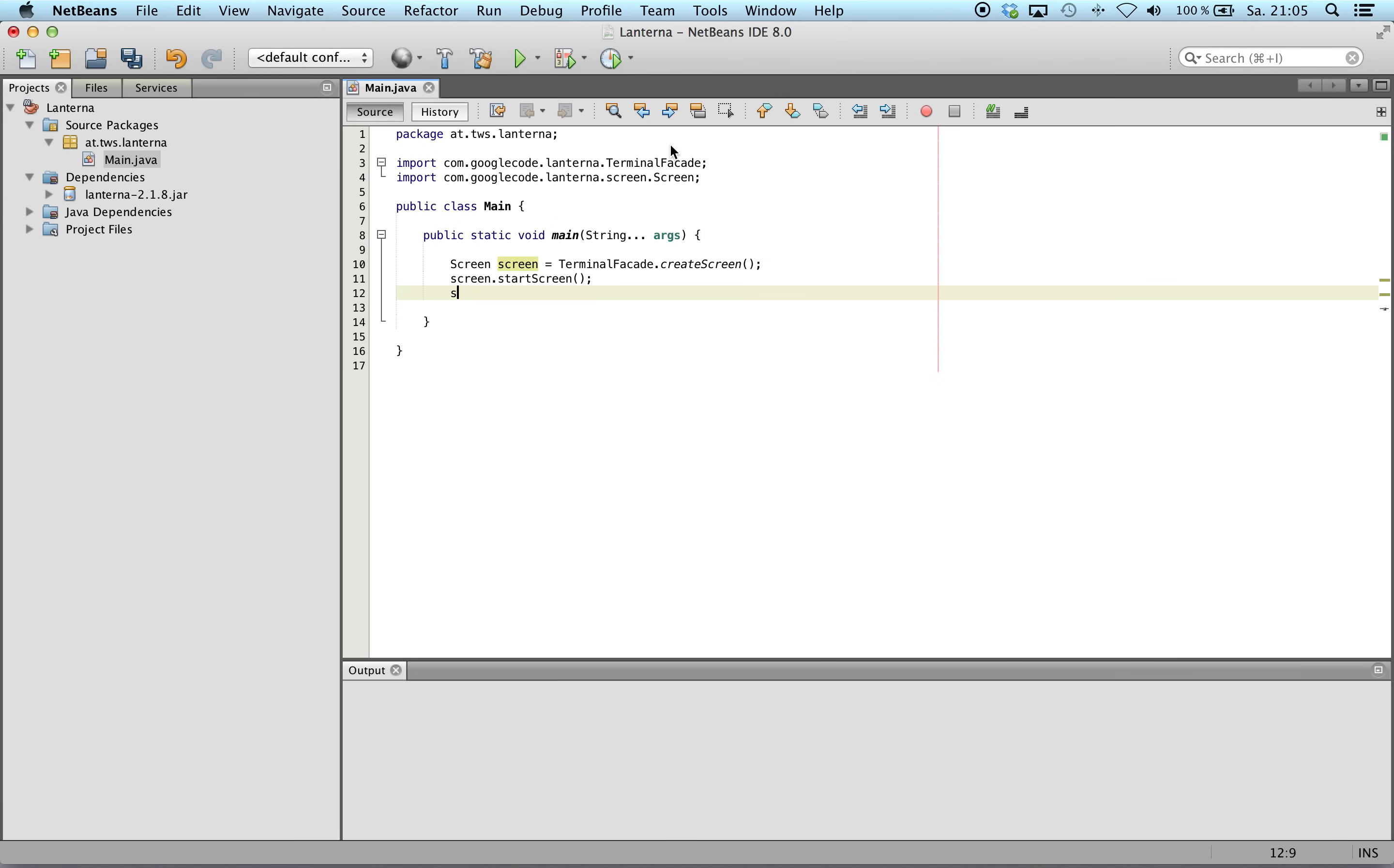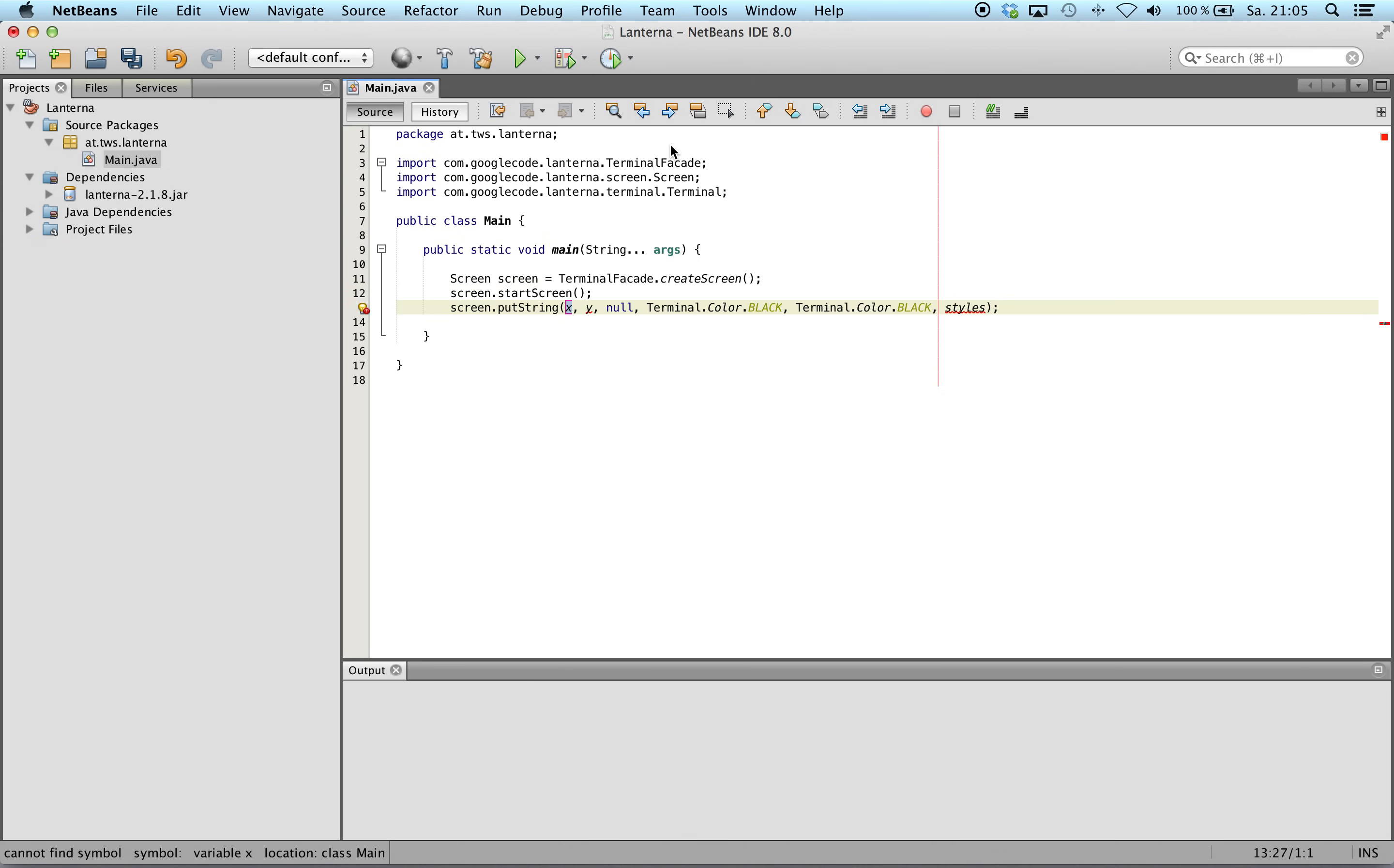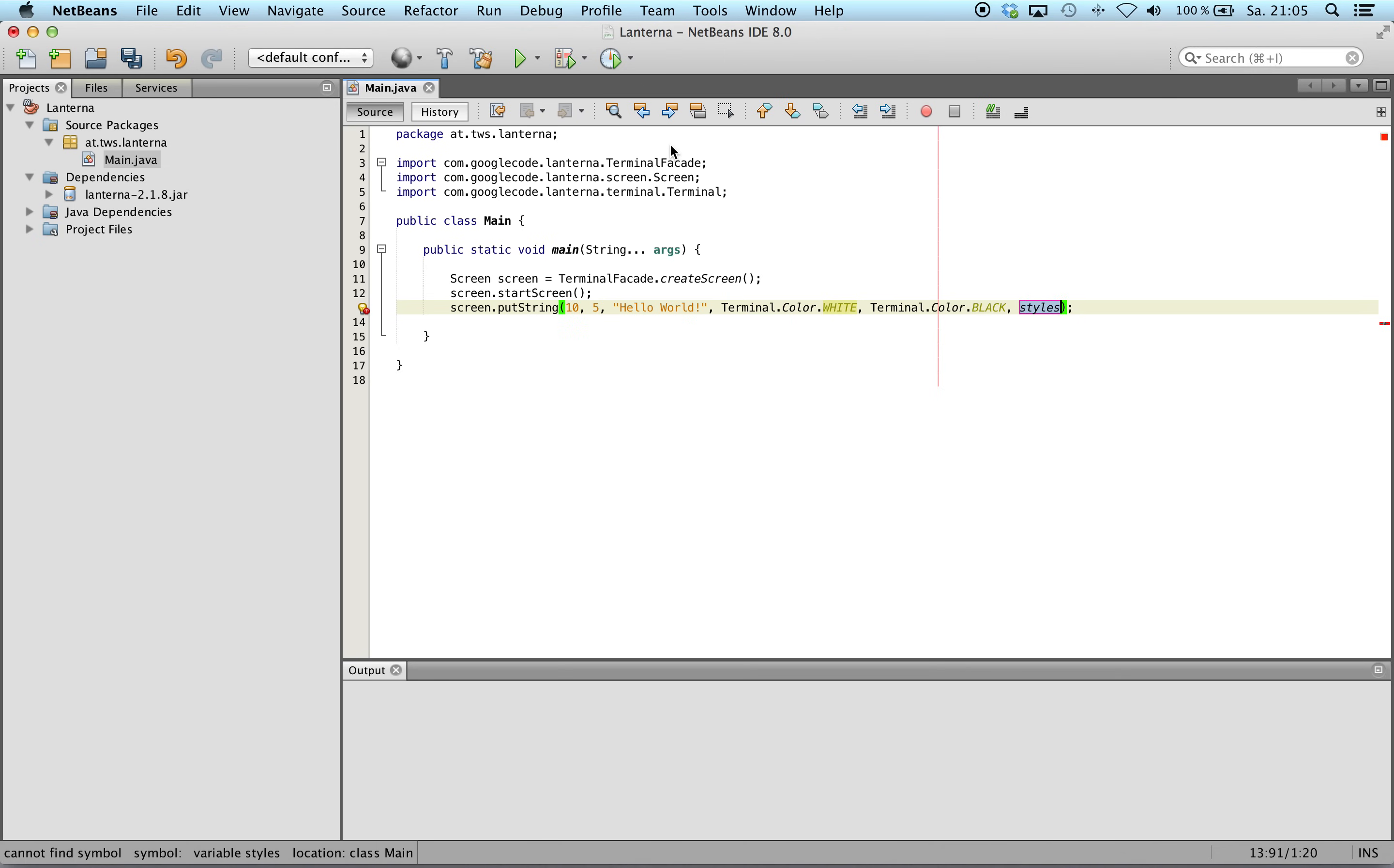And we will write something. Ten, five, hello. Well, maybe not black on black. We will use white and we don't need style like bold, italics, whatever.